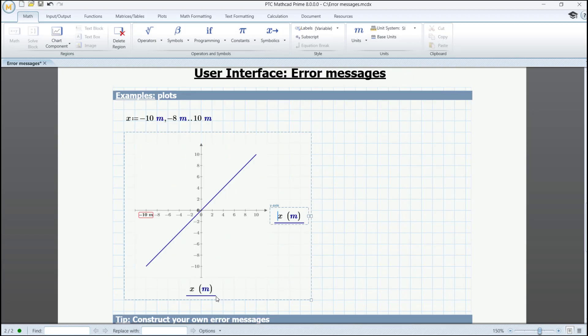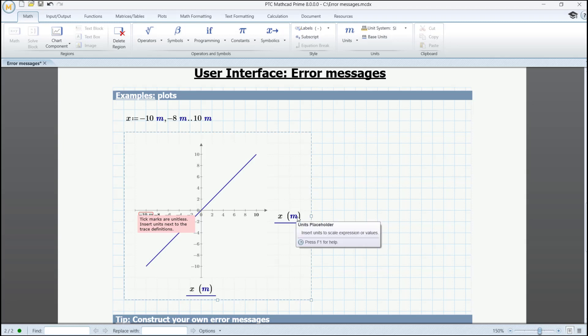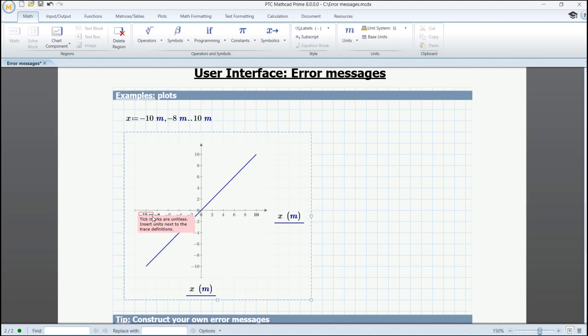A frequent error message that you'll see in Plots is if you try to add units to tick marks. In Plots, the units are shown in their designated place next to the trace definitions. Since the tick marks are unitless, you'll need to remove them from this location.